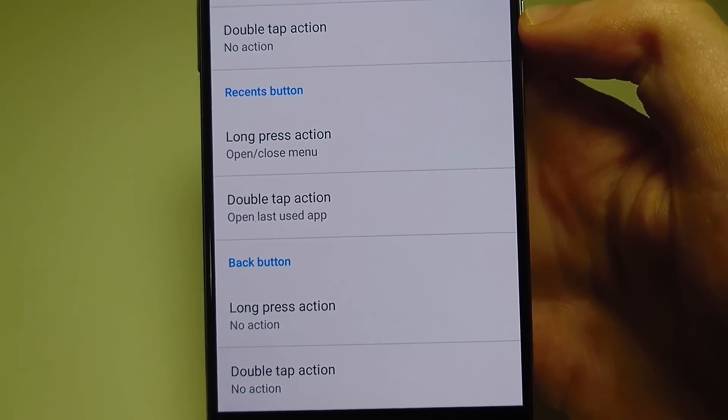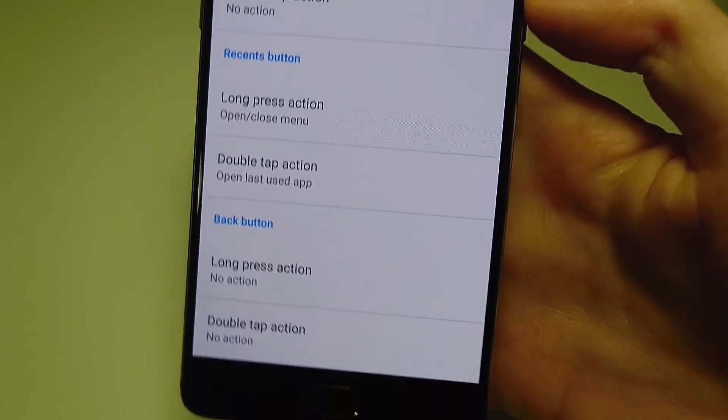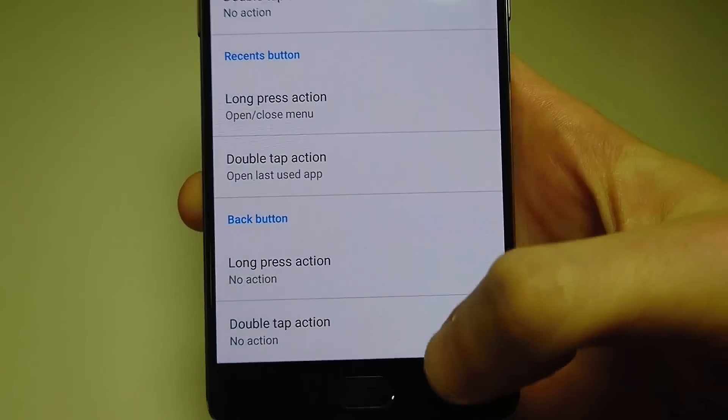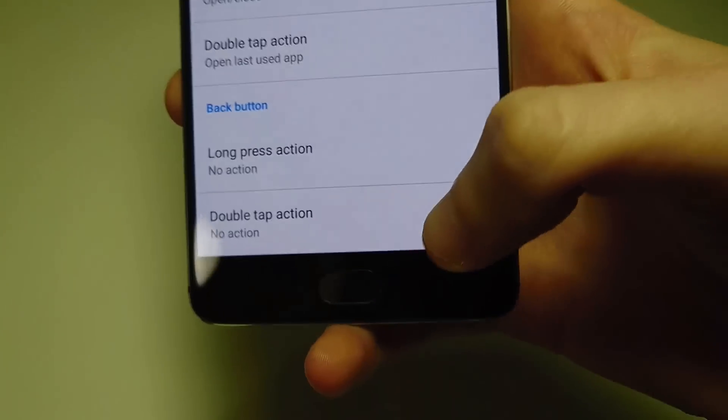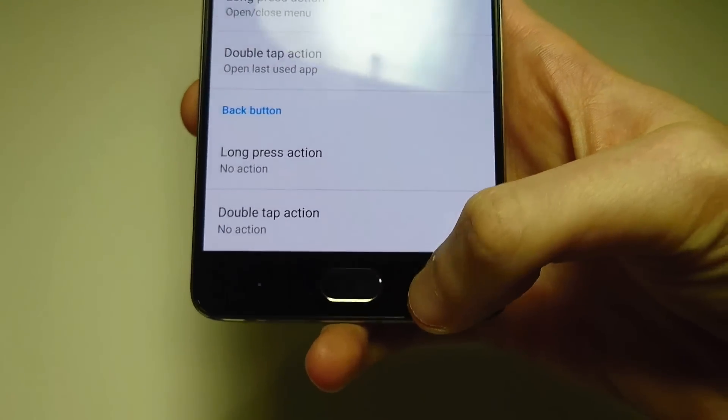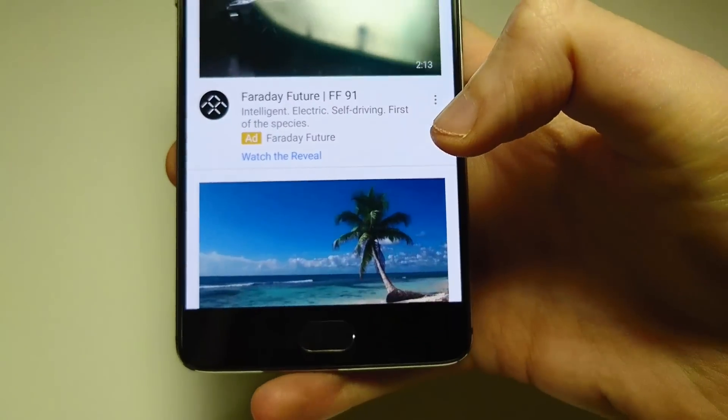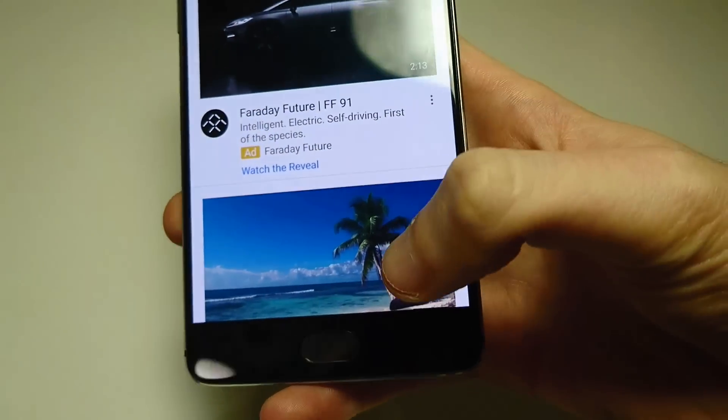So that's Open Last Used App, and as you guys can see, if I double tap it now goes back to YouTube.